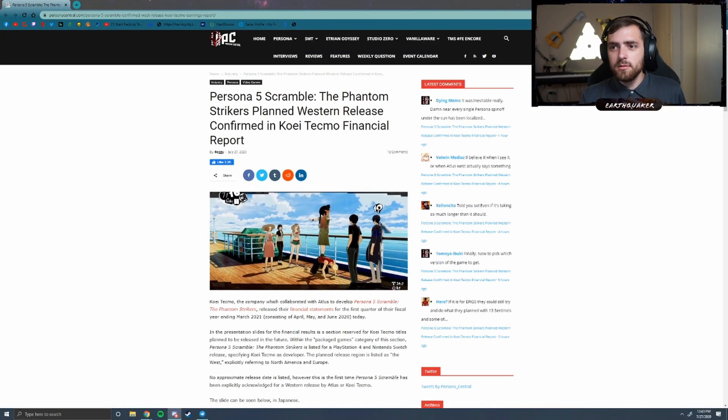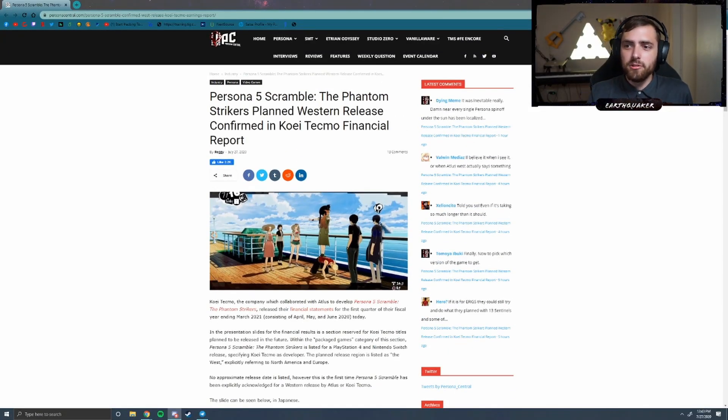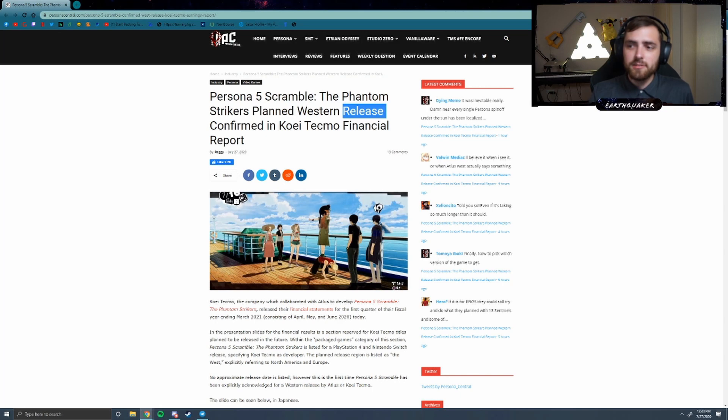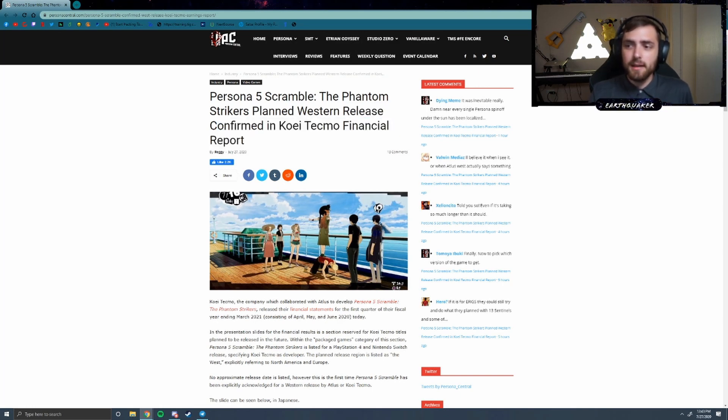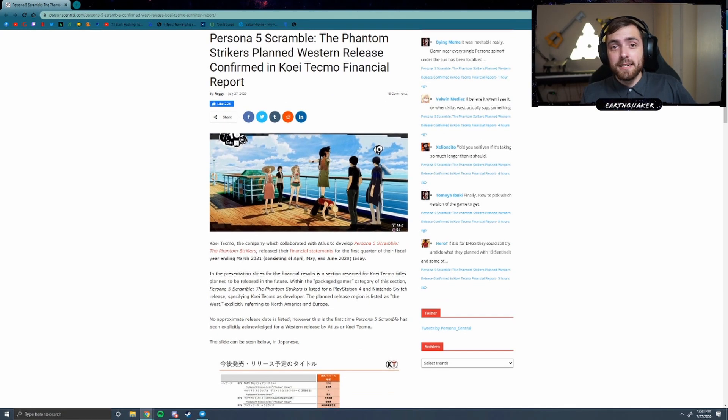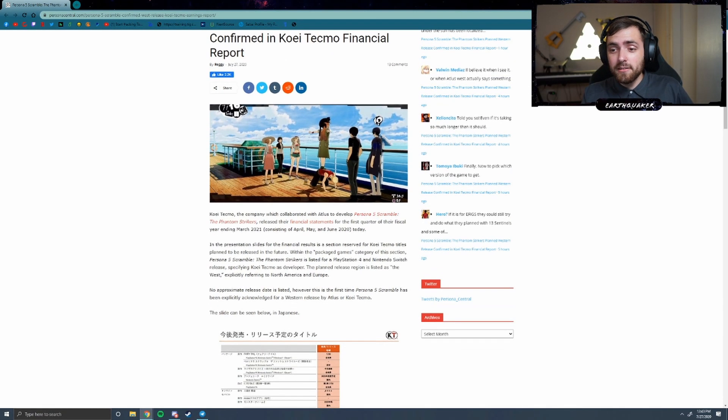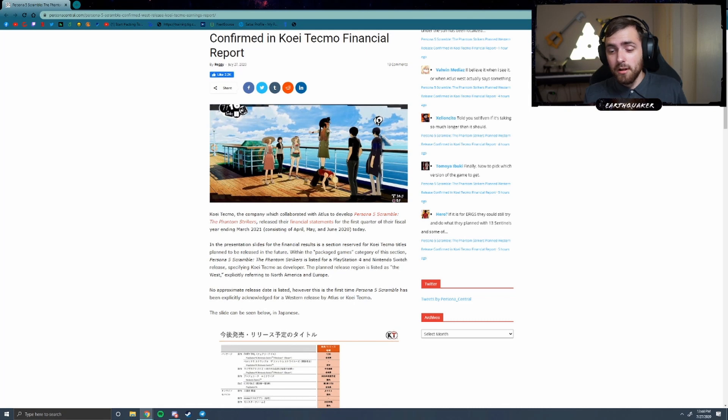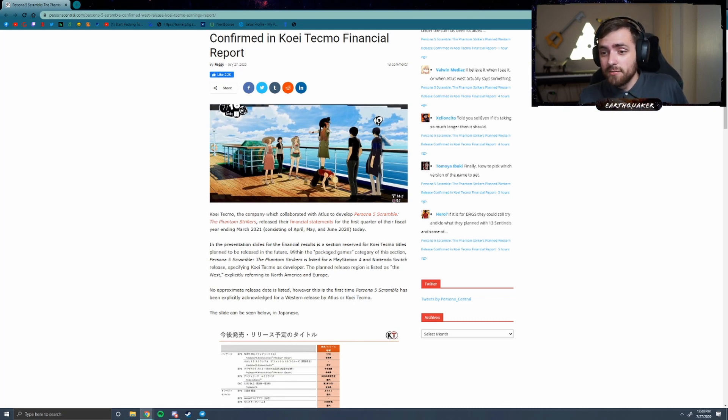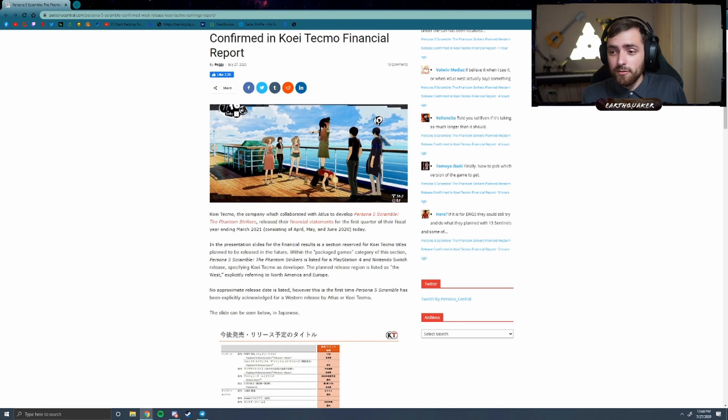Hey guys, so we have some news hot off the presses. Persona 5 Scramble: The Phantom Strikers planned Western release confirmed in Koei Tecmo financial report. It's actually happening. We're finally getting news that yes, Persona 5 Scramble is confirmed getting a Western release.